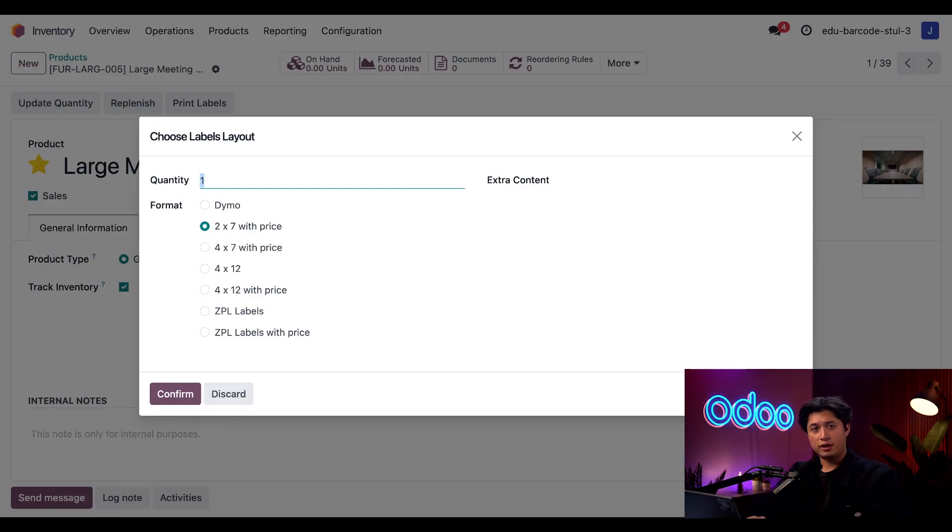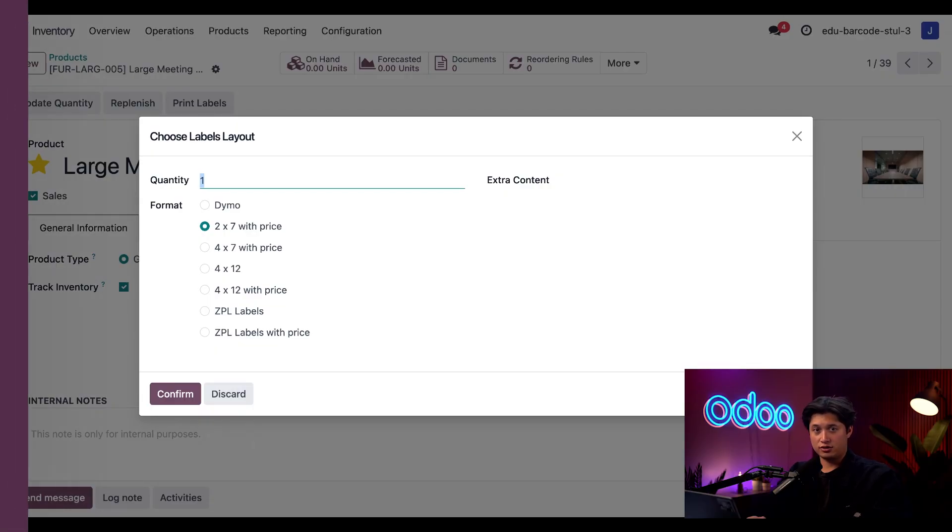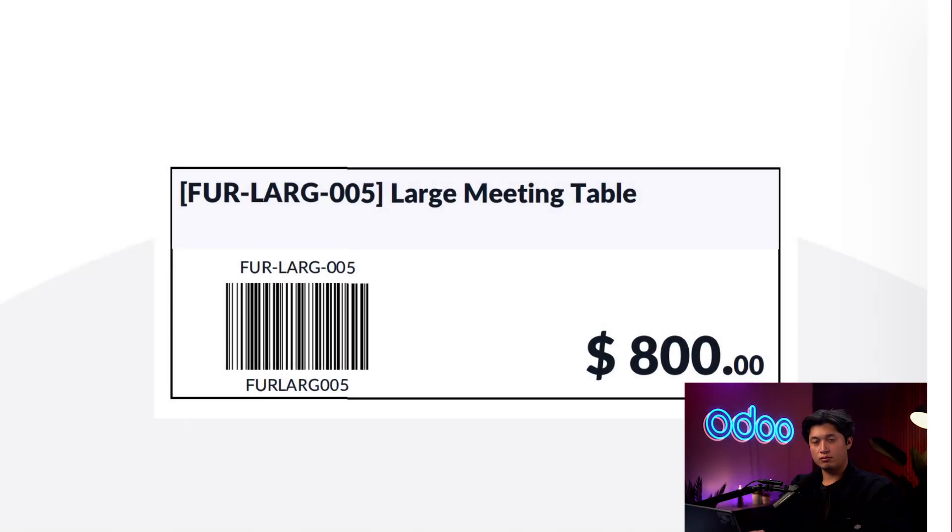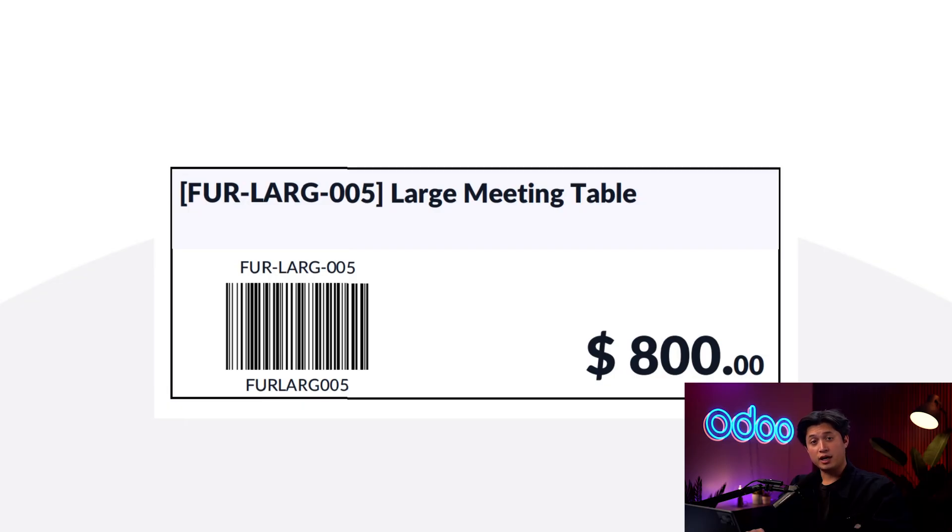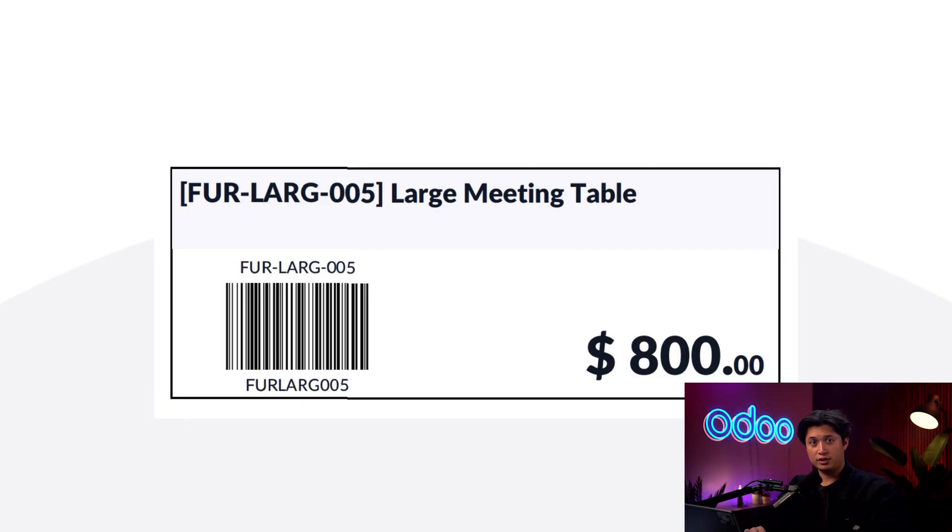We'll talk about these other options in the next section. Odoo will download a PDF that includes the name, price, and barcode for that product. And I could print them the same way I did the others.